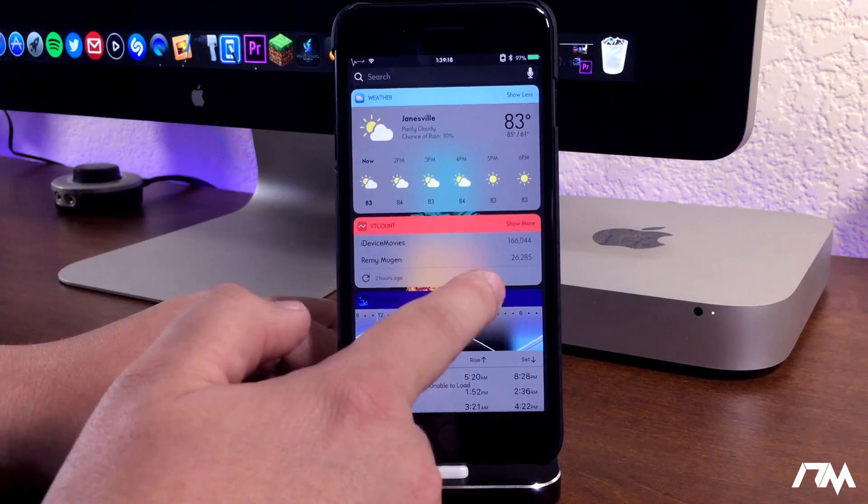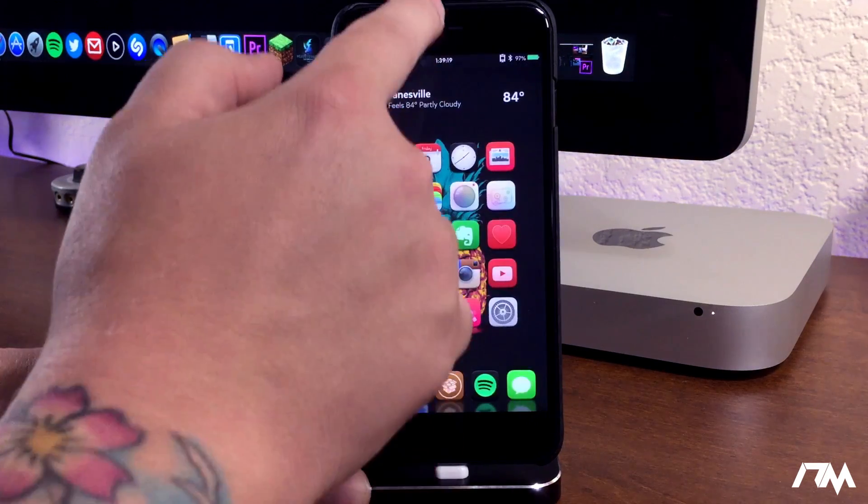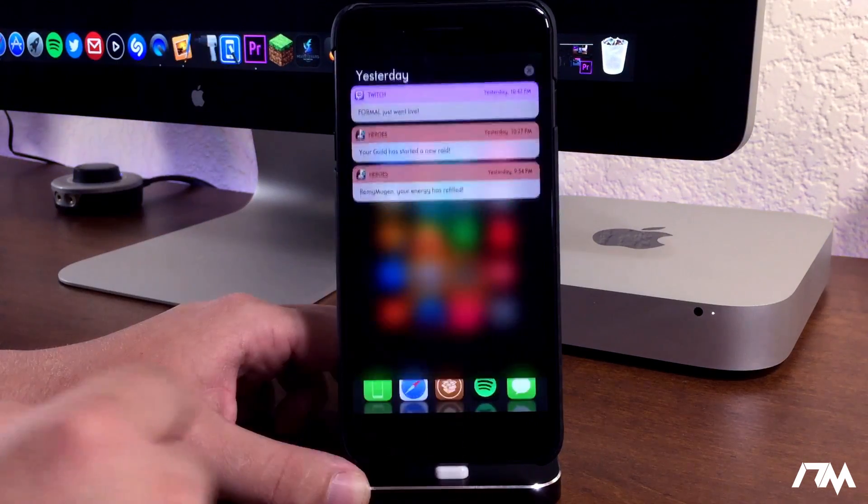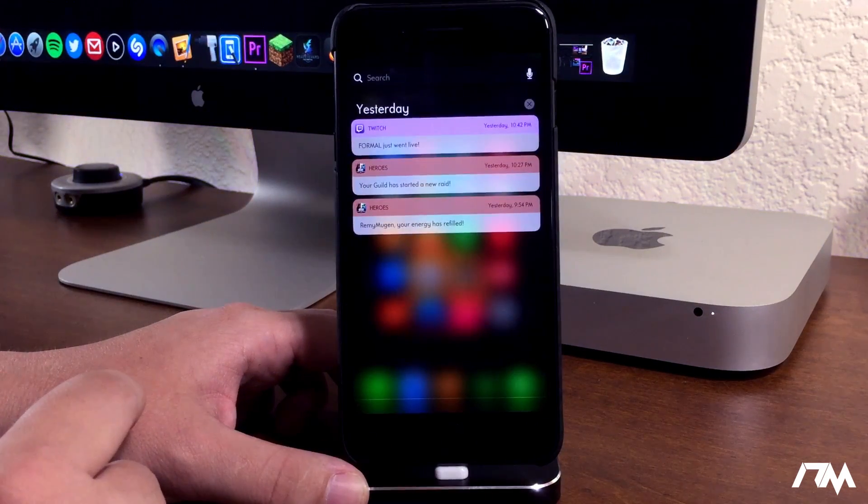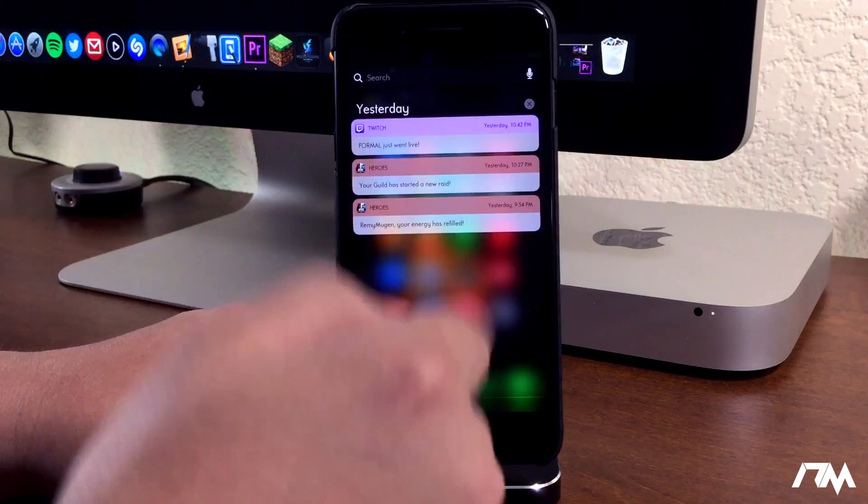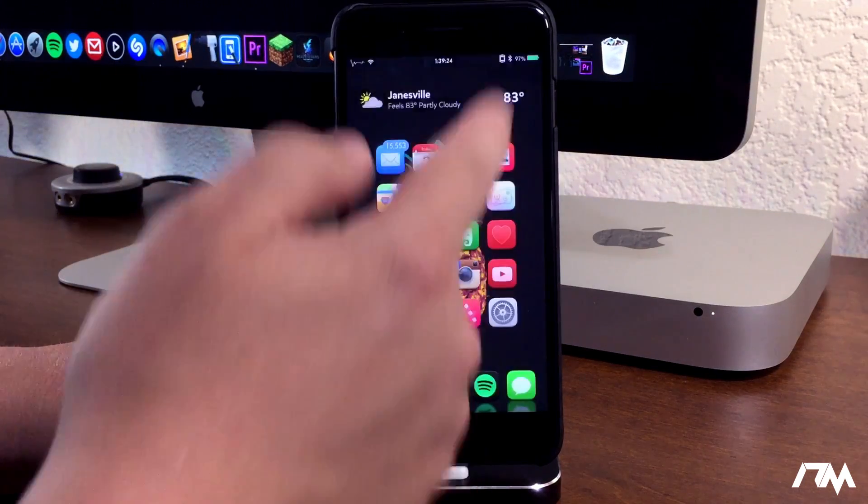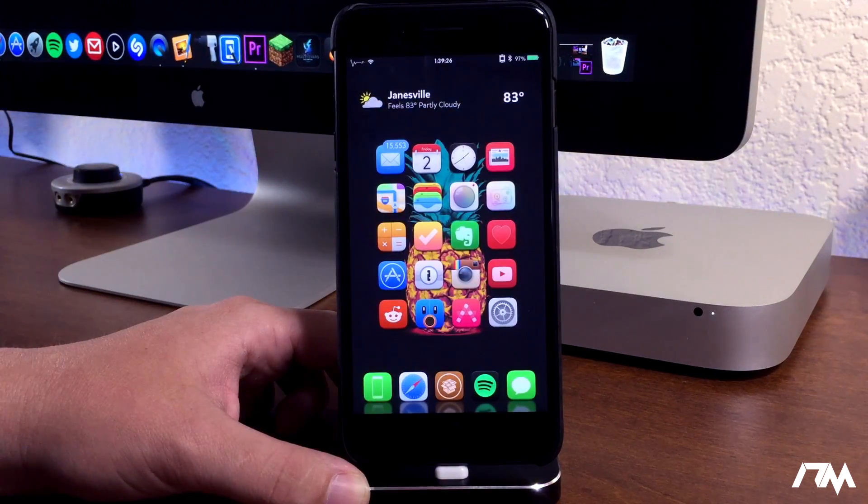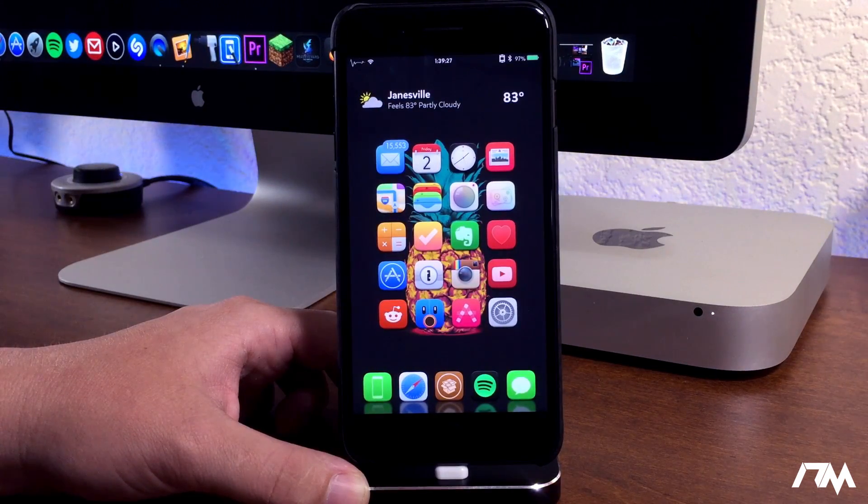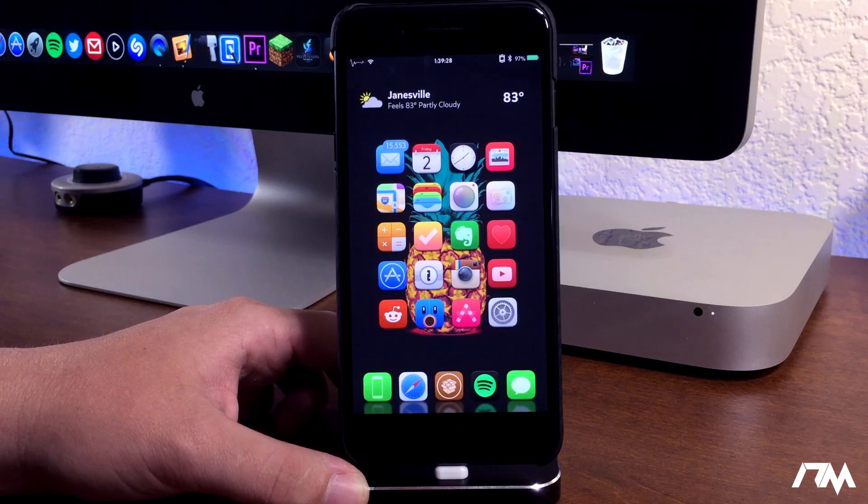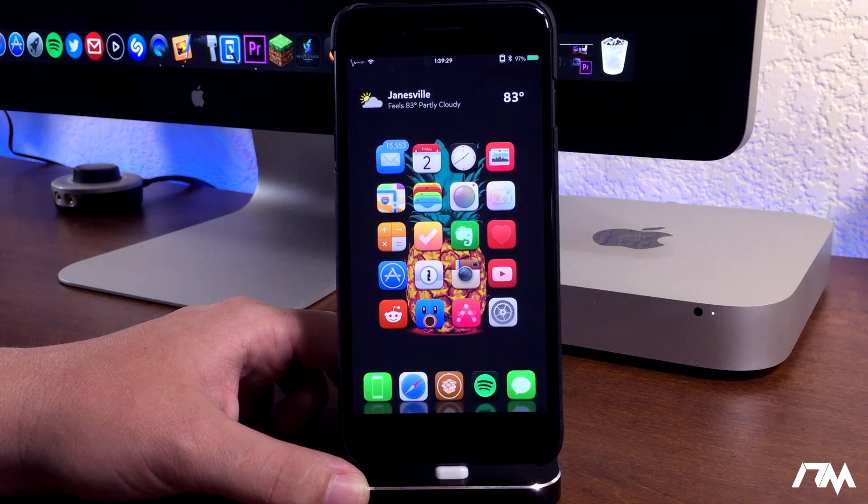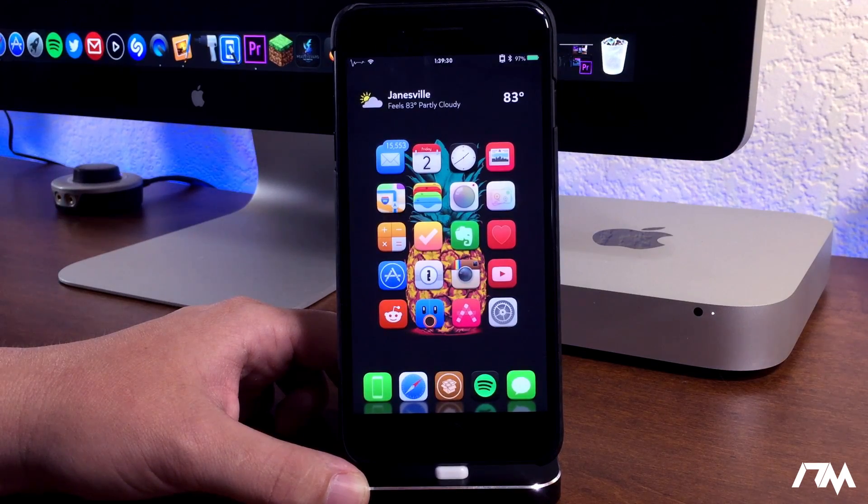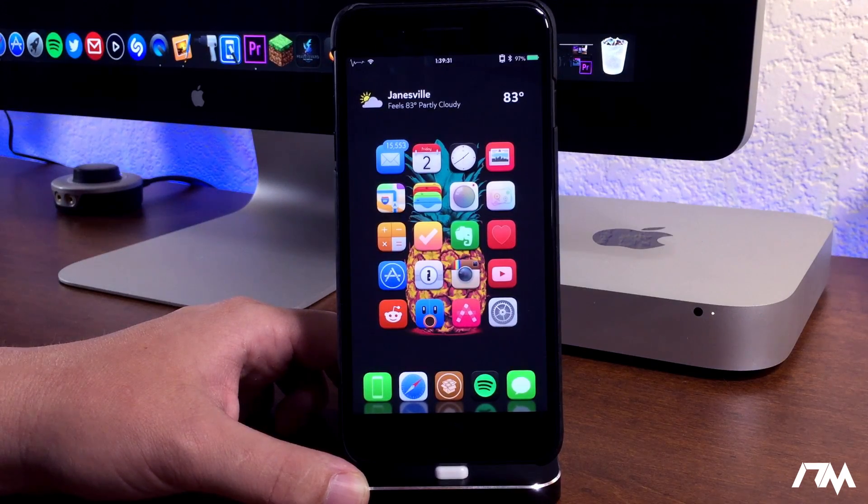So definitely a very cool look in my opinion. There's what notifications look like and of course as you get notifications at the top of the screen it'll basically look like that as well. Also on the lock screen definitely a very cool look.